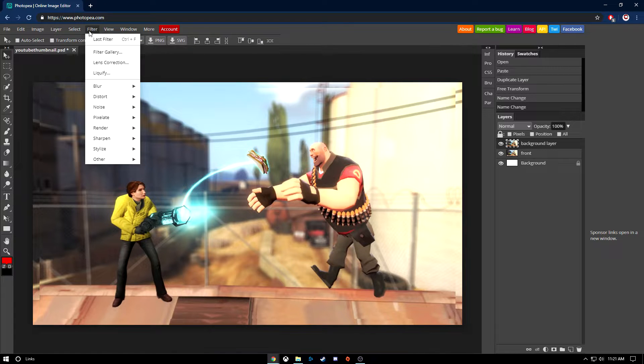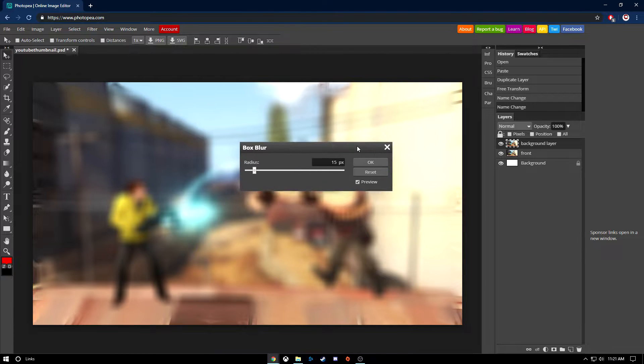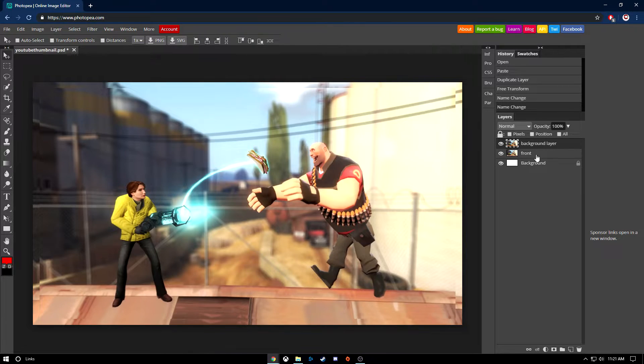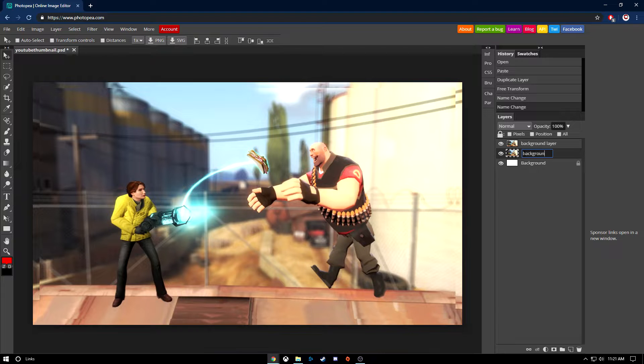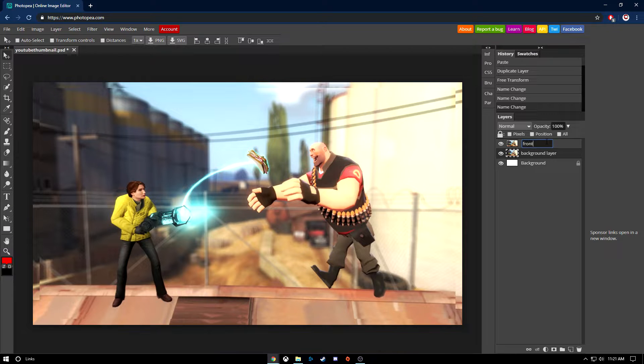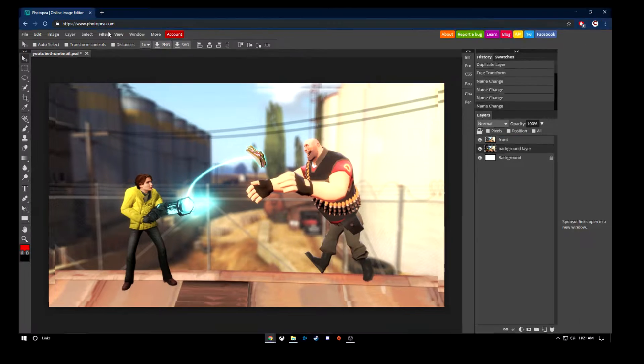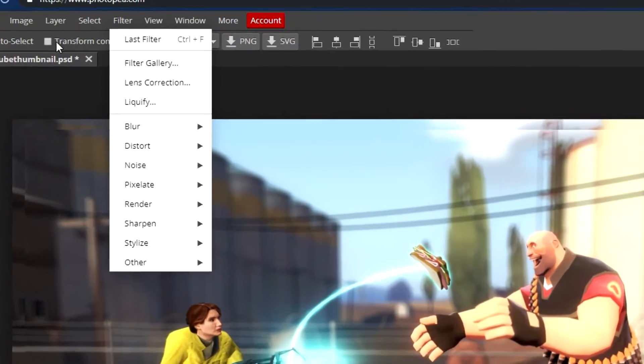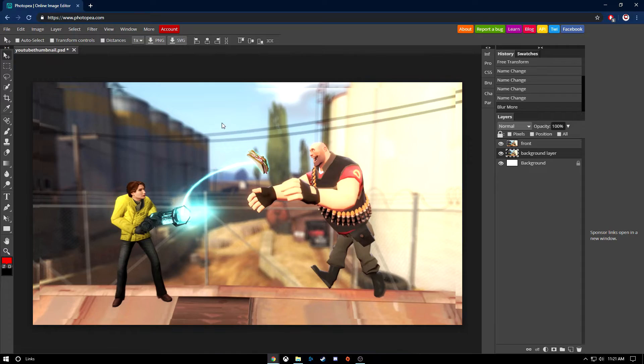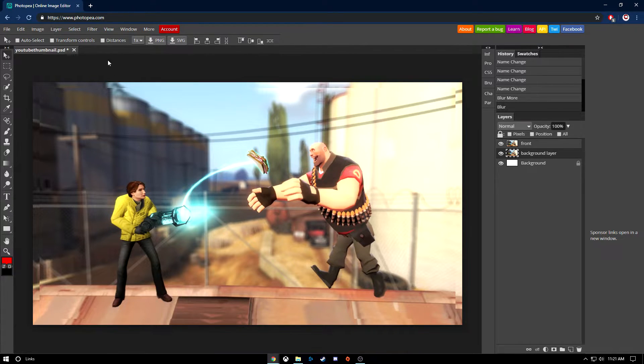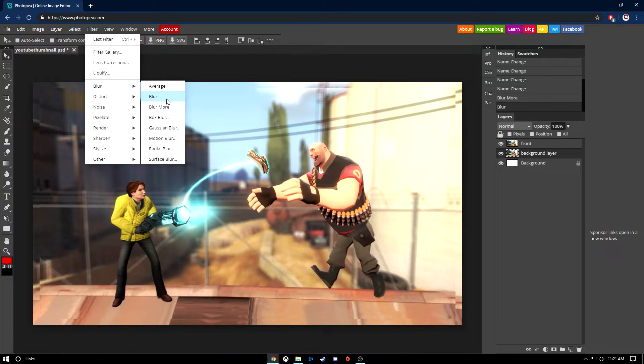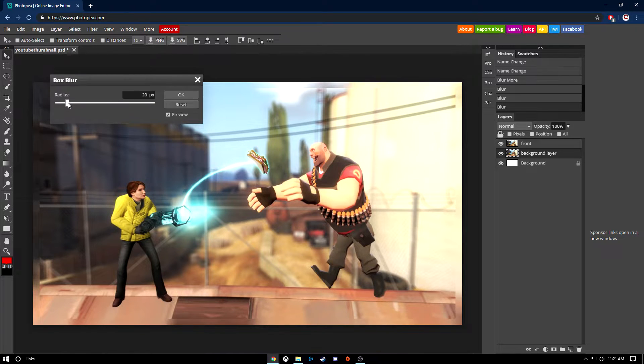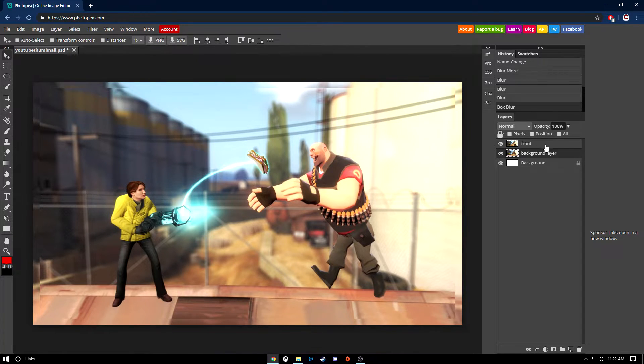Go up to filter, blur, and then box blur. I chose the wrong one, so let me go back. Now you want to go up to filter after you selected the background layer, blur and then box blur. You could choose some of the others, but I just do this one. You can choose how blurry you want it to be. I make it kind of pretty blurry, like that, around five.